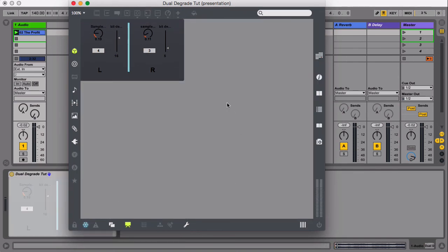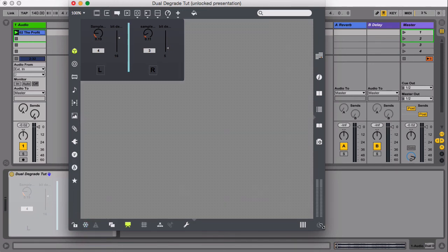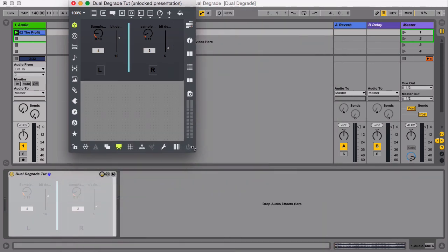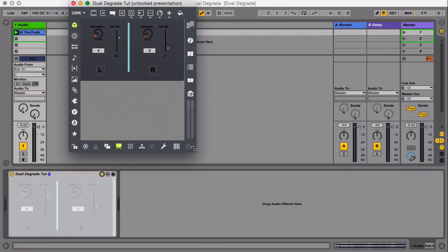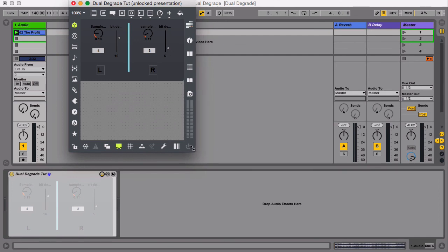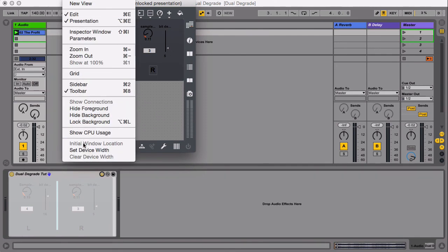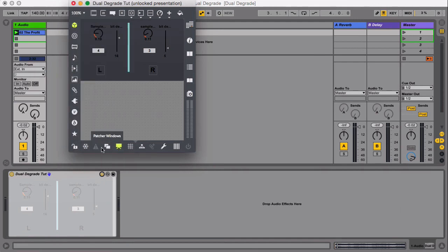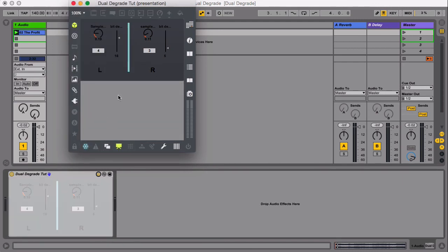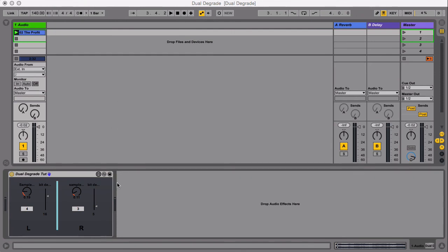And change your colors here. Now lock. Freeze. Everything. Oh. Don't forget to set device width. Save. Save.